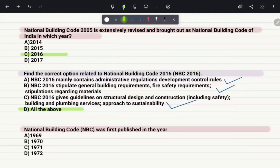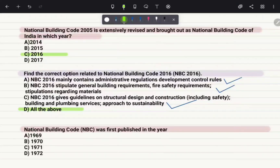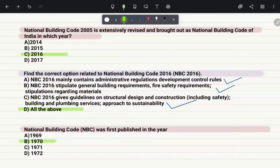National Building Code was first published in which year? As mentioned at the beginning of this video, the first NBC was published in 1970. Therefore, the correct answer is option B.